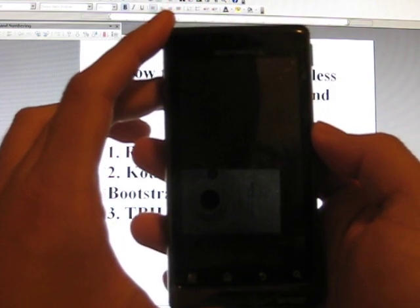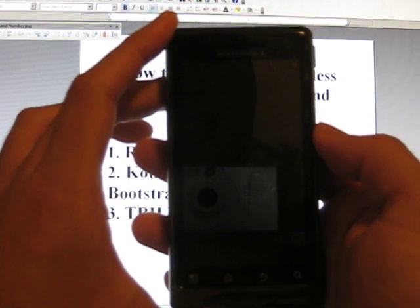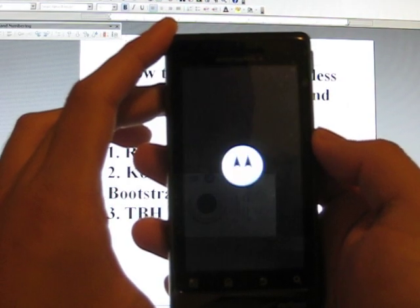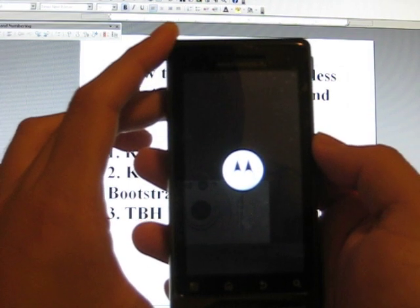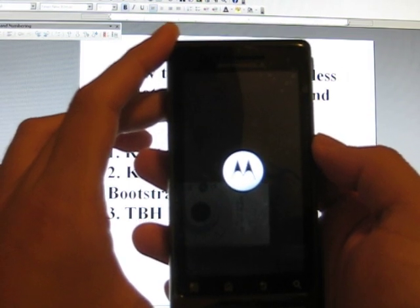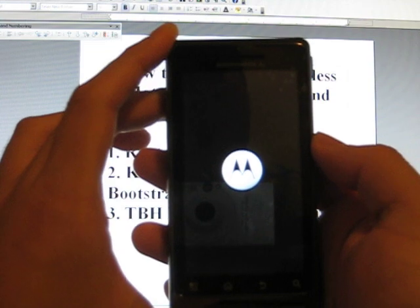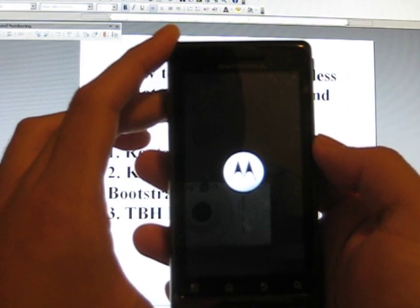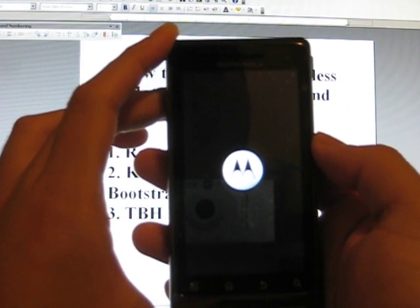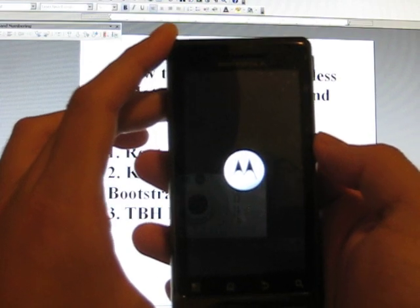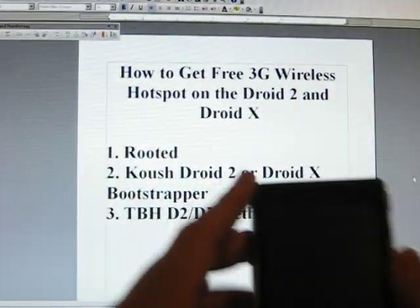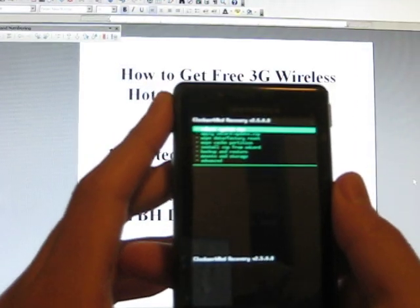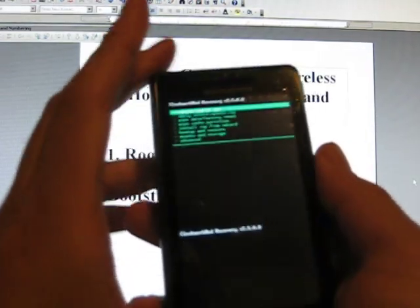Alright, and while it's rebooting. Yep. So you're going to see this green screen, which is Clockwork Mod Recovery.